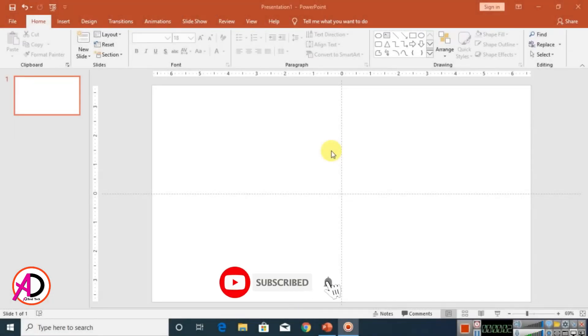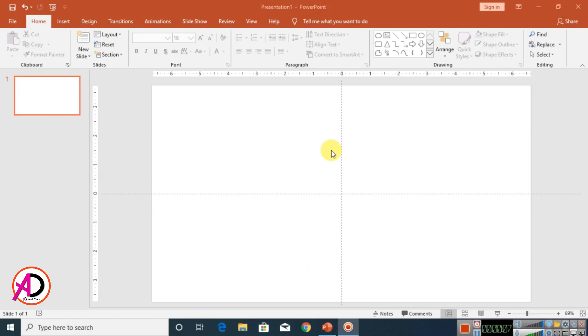Hello everyone, welcome to my channel. In this video we are going to learn how to design and animate a logo in PowerPoint.